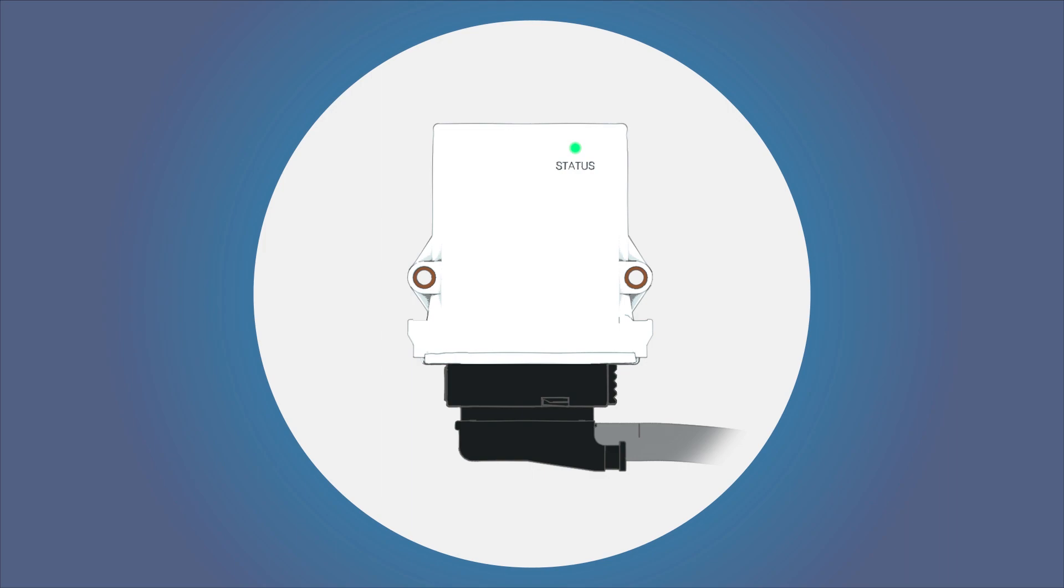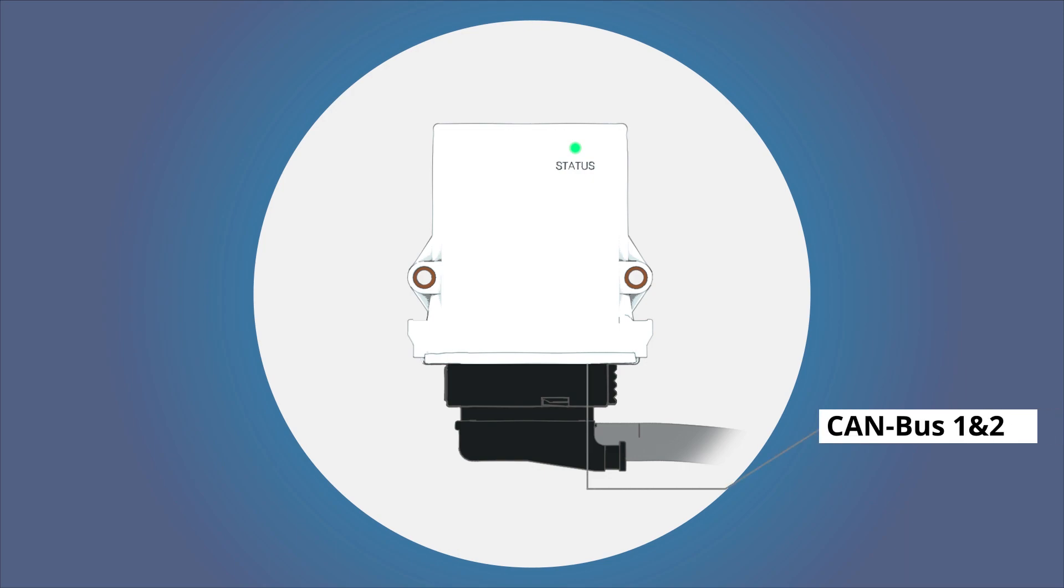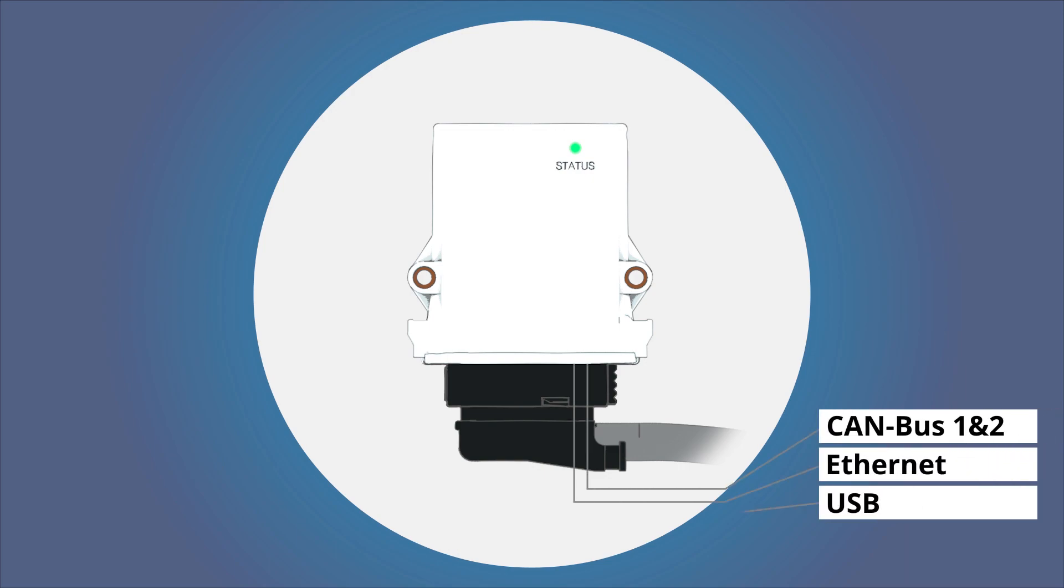You can of course wire further interfaces of the telematics module such as CAN bus 1 and 2, Ethernet, USB or the RS232 interface. The pin assignment can be found in the manual.